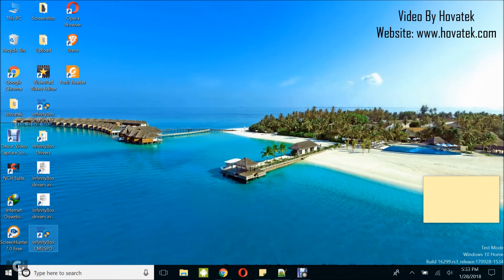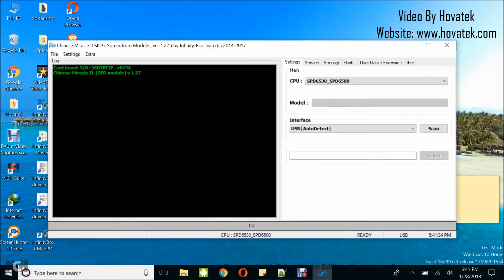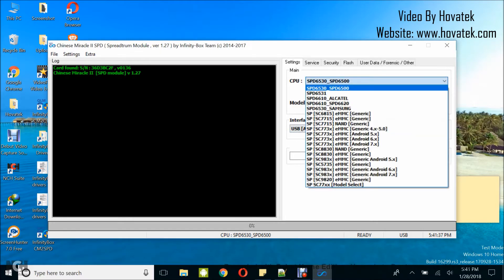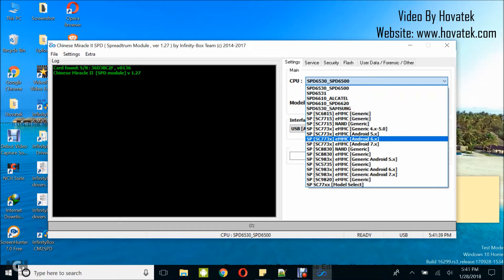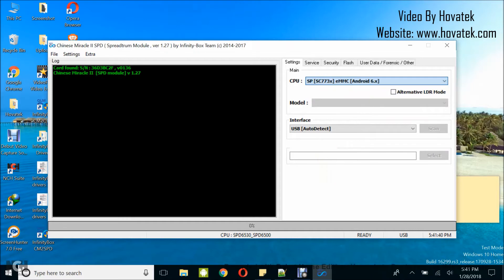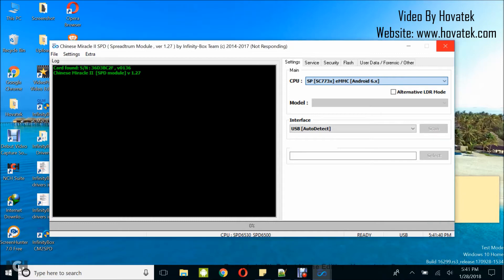Once you've done this, launch the Infinity Box CM2 SPD module and wait for the dashboard to come up. Once it comes up, under Settings, you want to select your phone's chipset. Under CPU, we have a guide on how to identify your phone's chipset, so check it out. Then go to the Security tab where you are going to be backing up the NV.